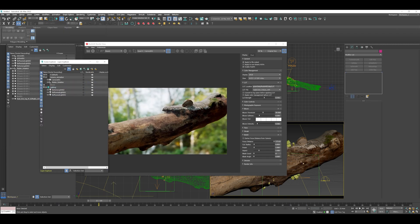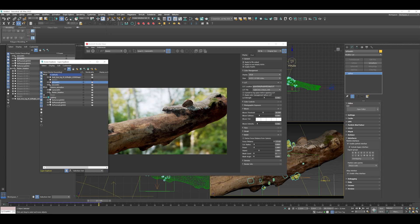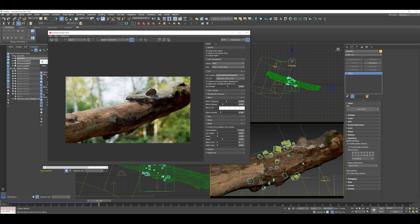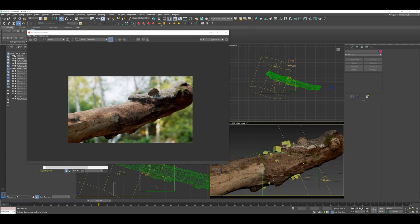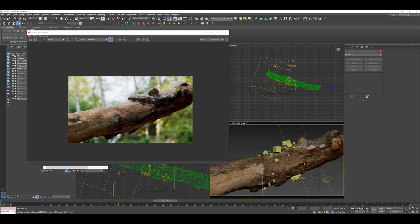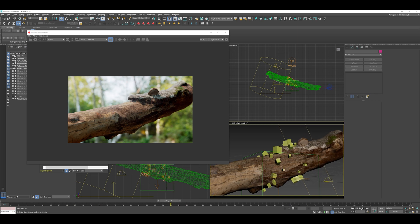We can see here that the particles are now back on our log — these are our cubes for now — and our camera move around the log is feeling nice and real. If we scrub along here we get a pretty decent indication about where things are going.